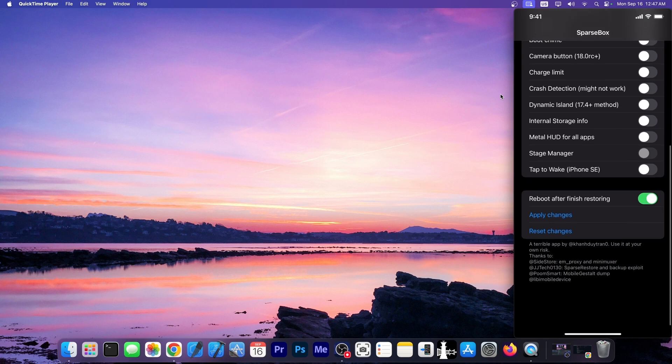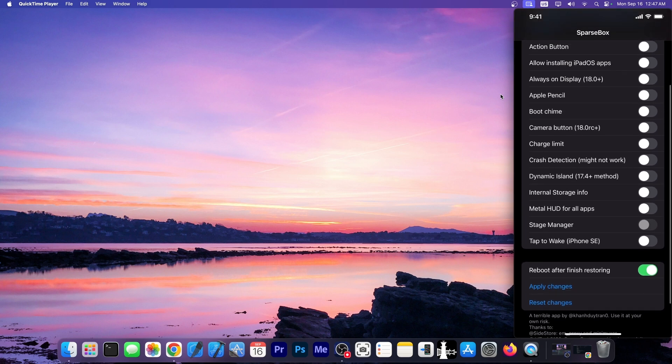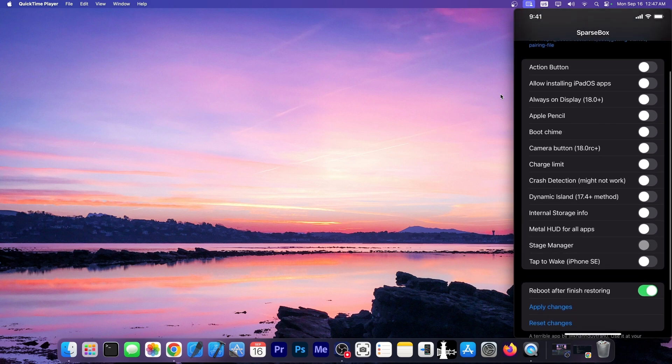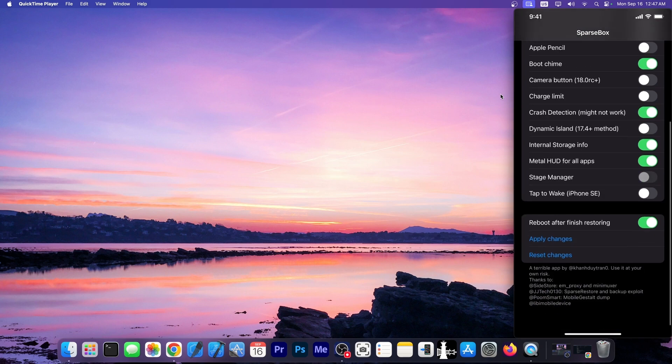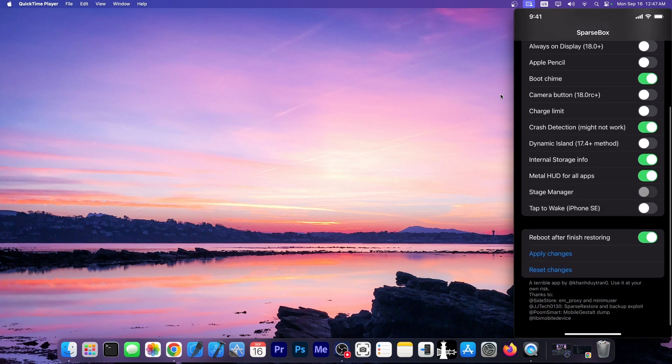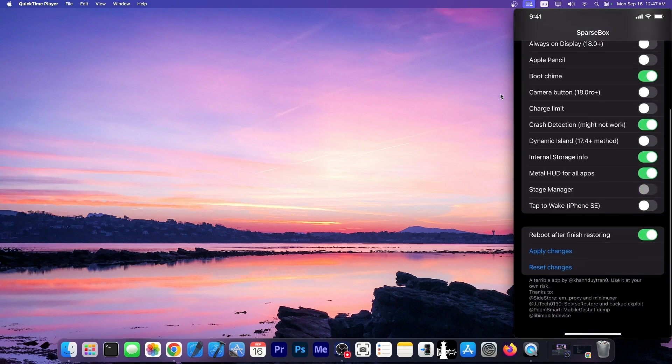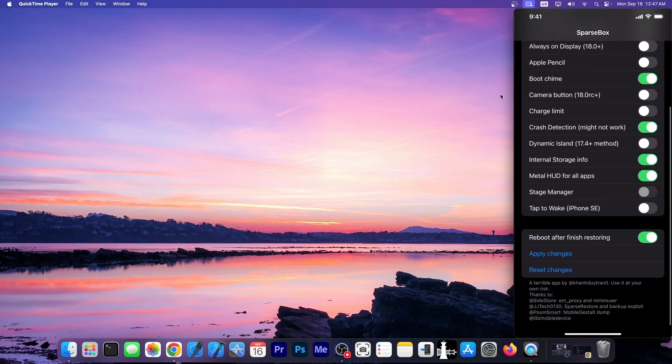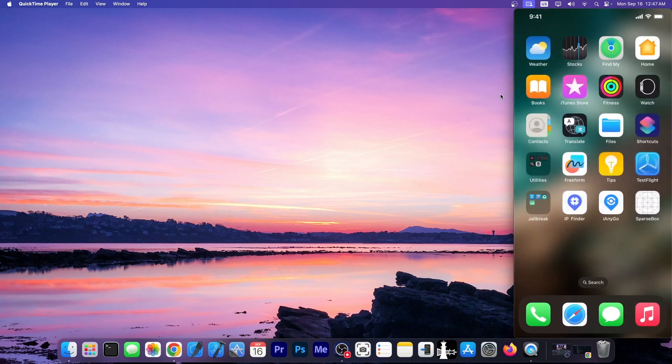Those are a couple of tweaks that you can enable with this. You select the ones that you want. As you can see those that are not compatible will be grayed out and you cannot turn them on. And after that you press apply changes and that's it. If you want to get rid of the tweaks you press reset changes. And yeah, that's it.